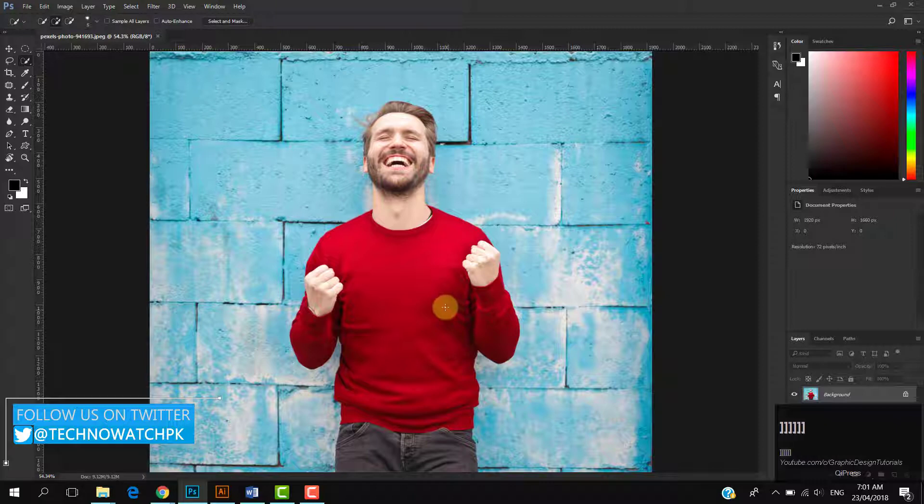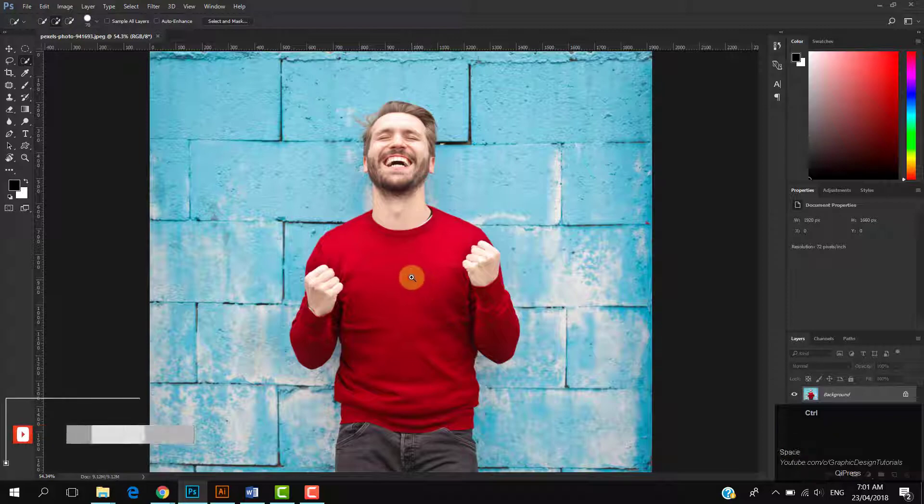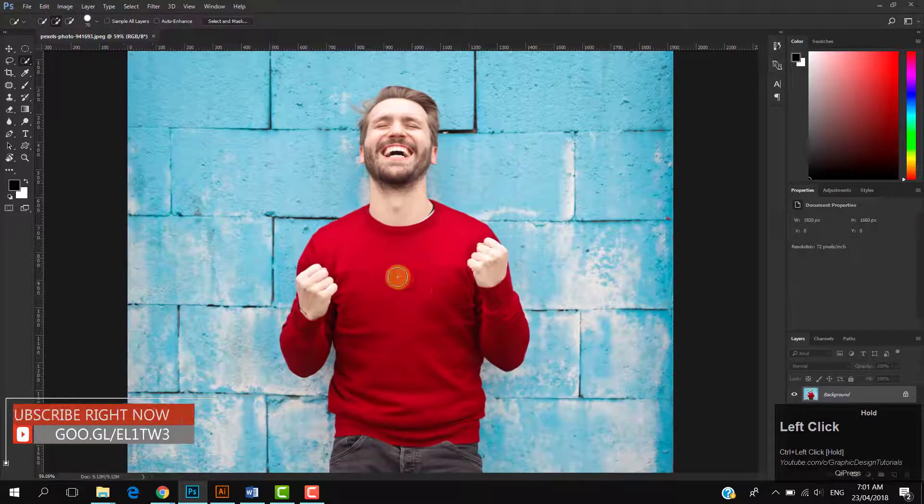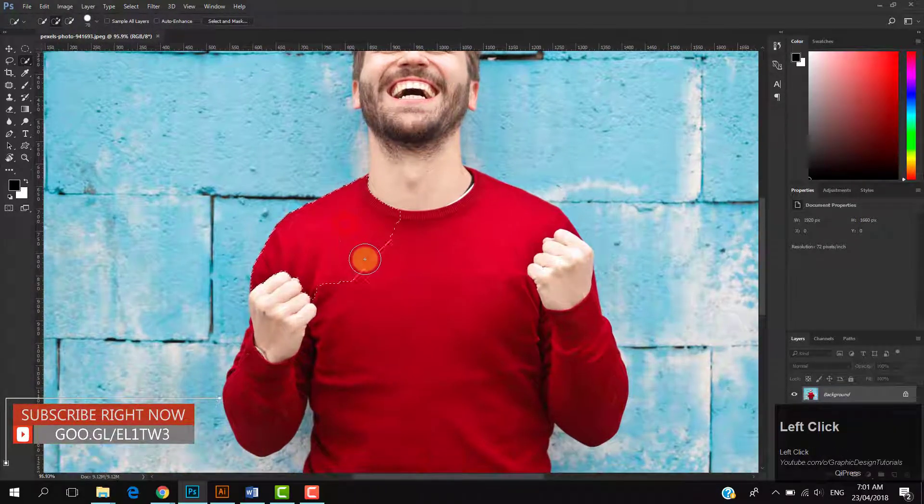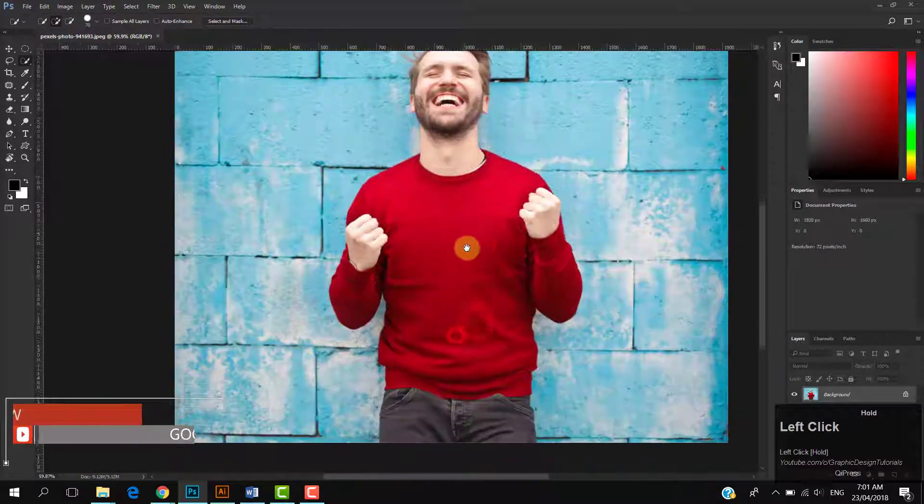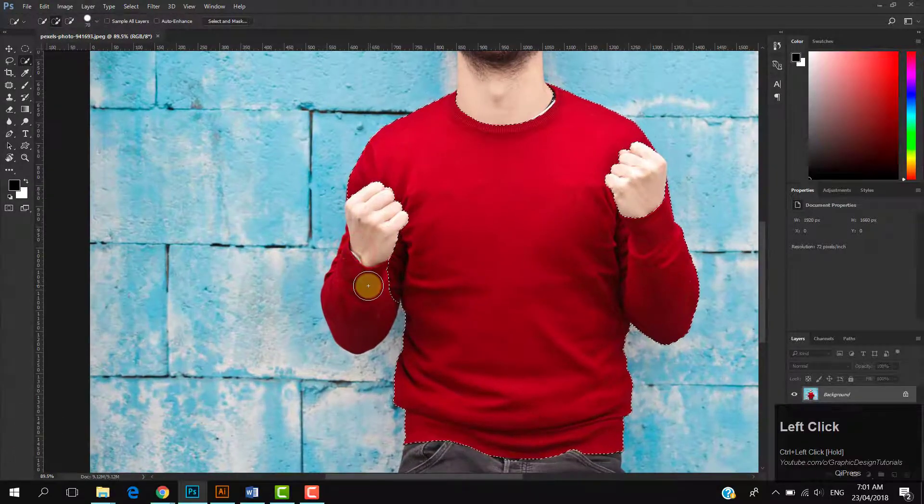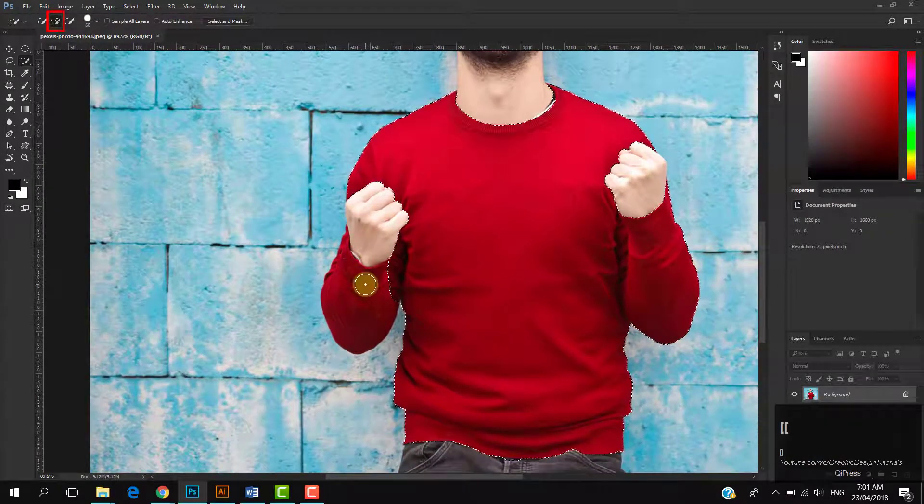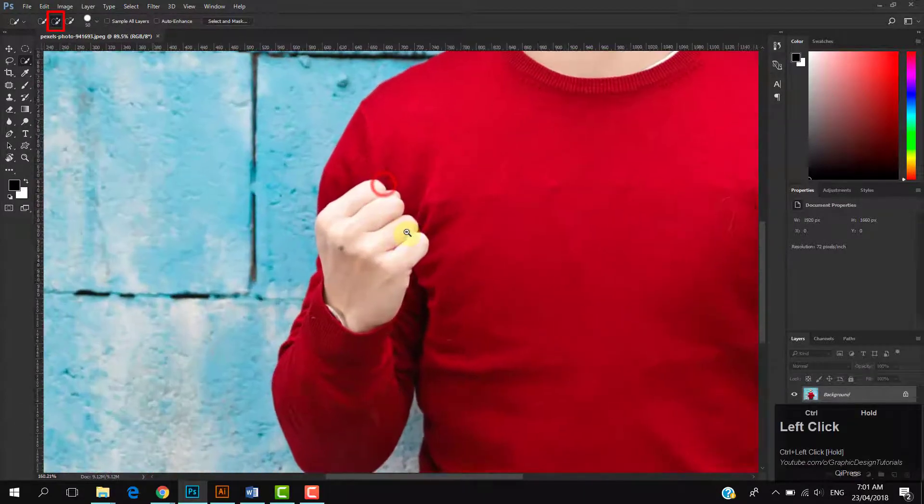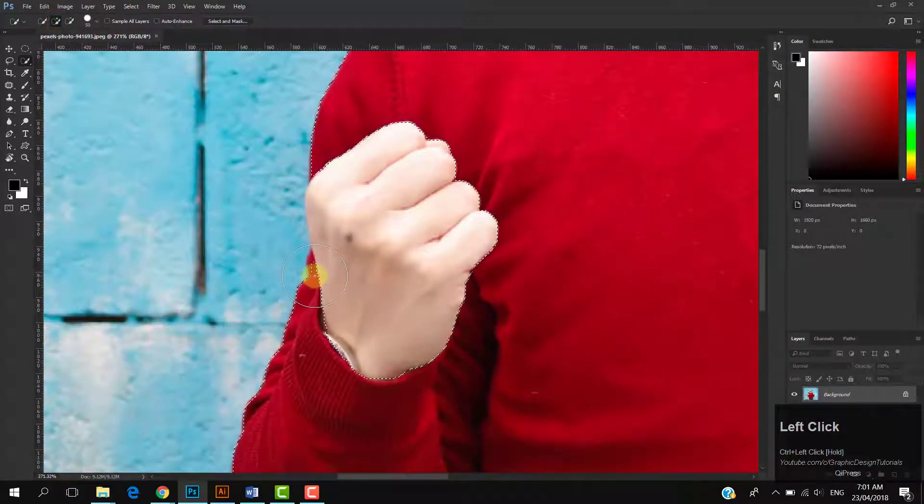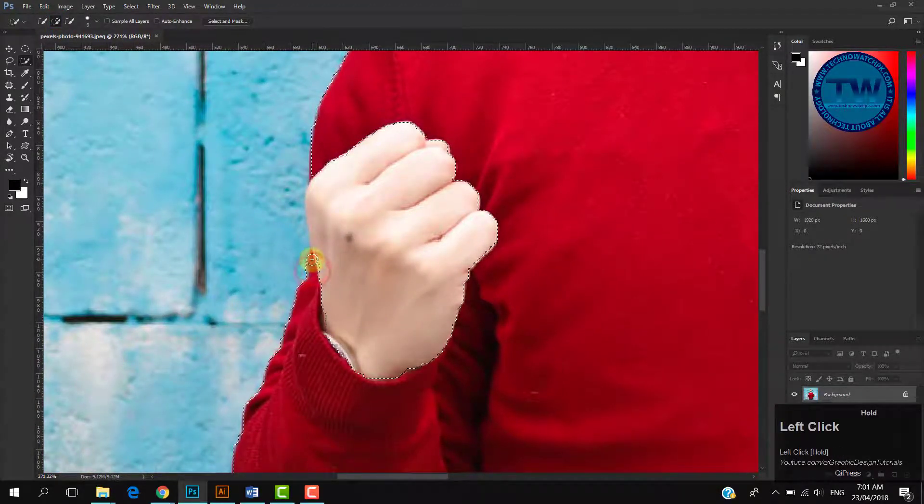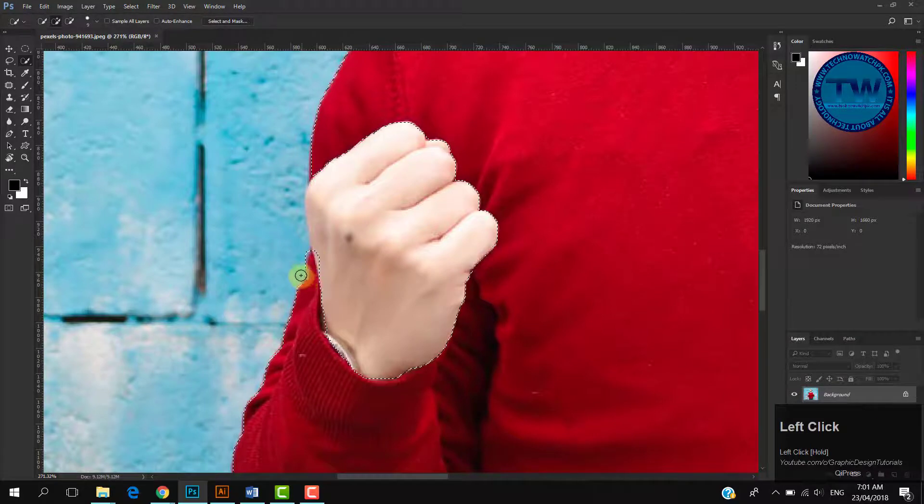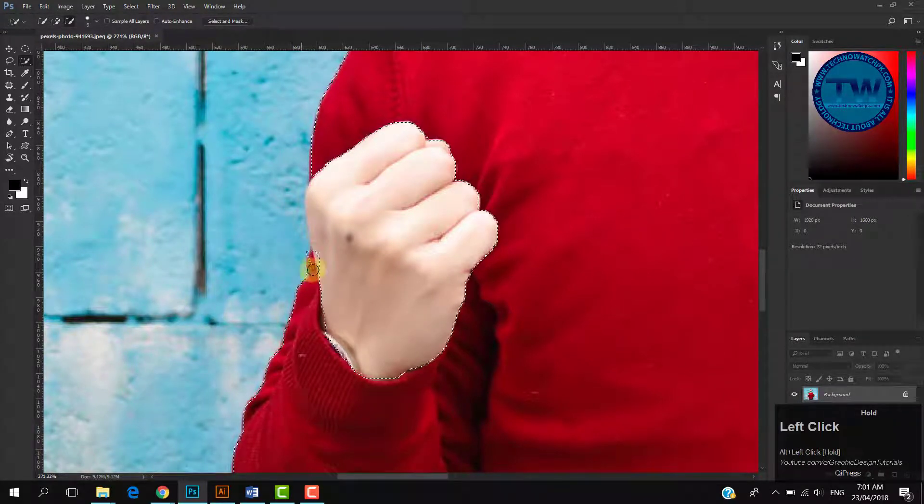Choose Quick Selection tool. You can control the size by pressing left and right bracket keys. Make a selection of the cloth whose color you want to change. Also make sure that you have selected add to selection option. If you want to shrink the selection, hold down Alt key while making the selection.